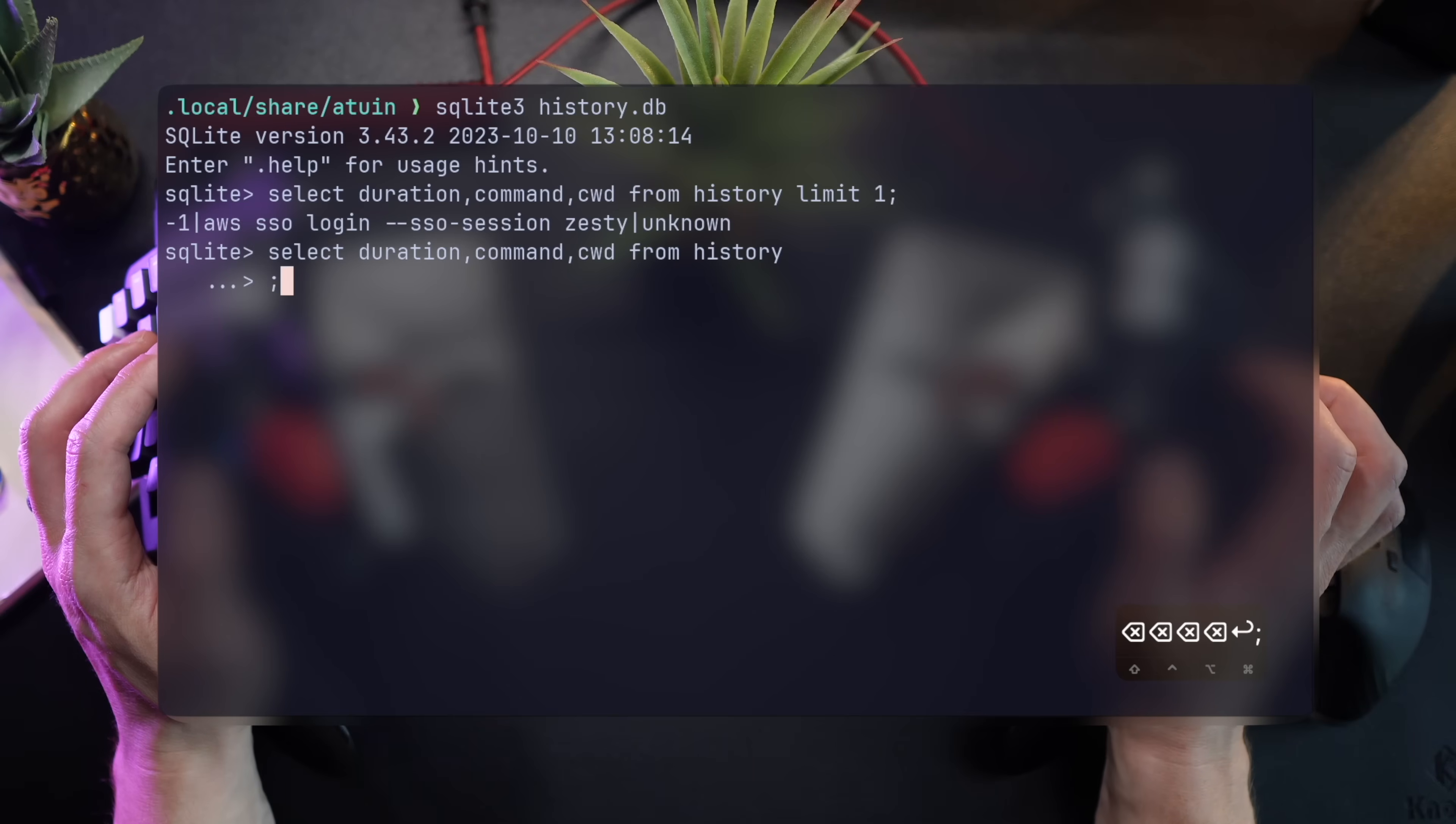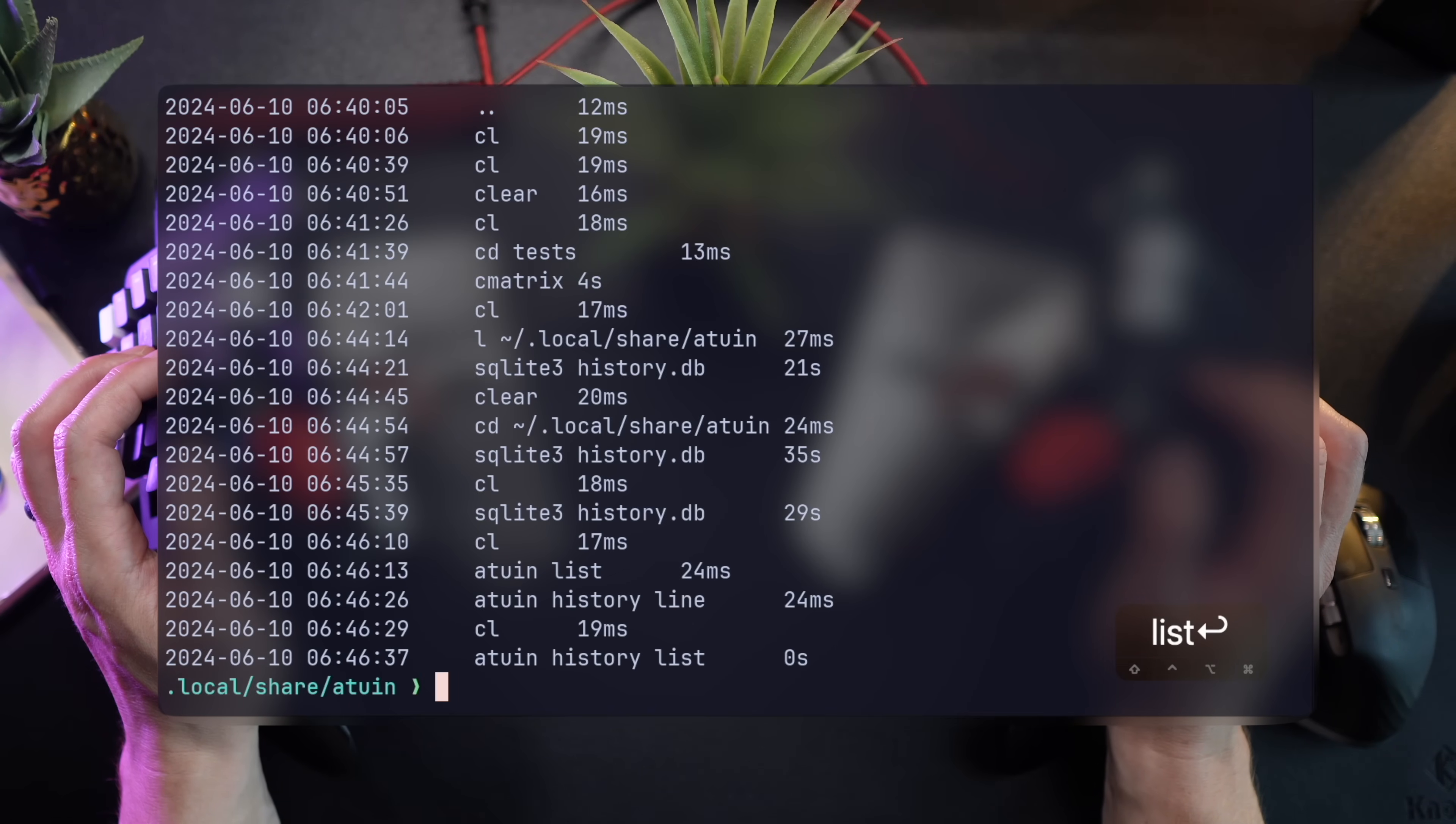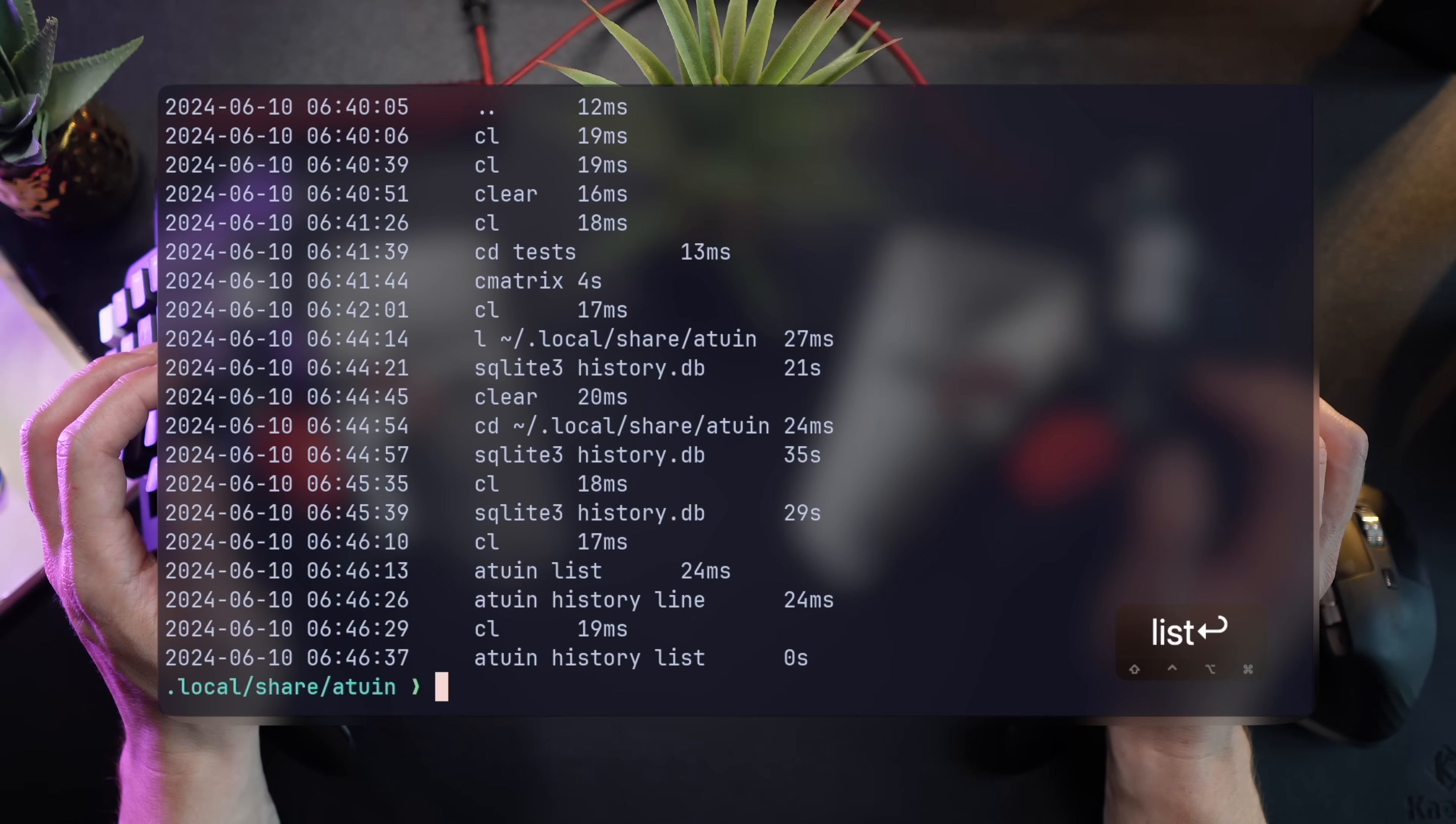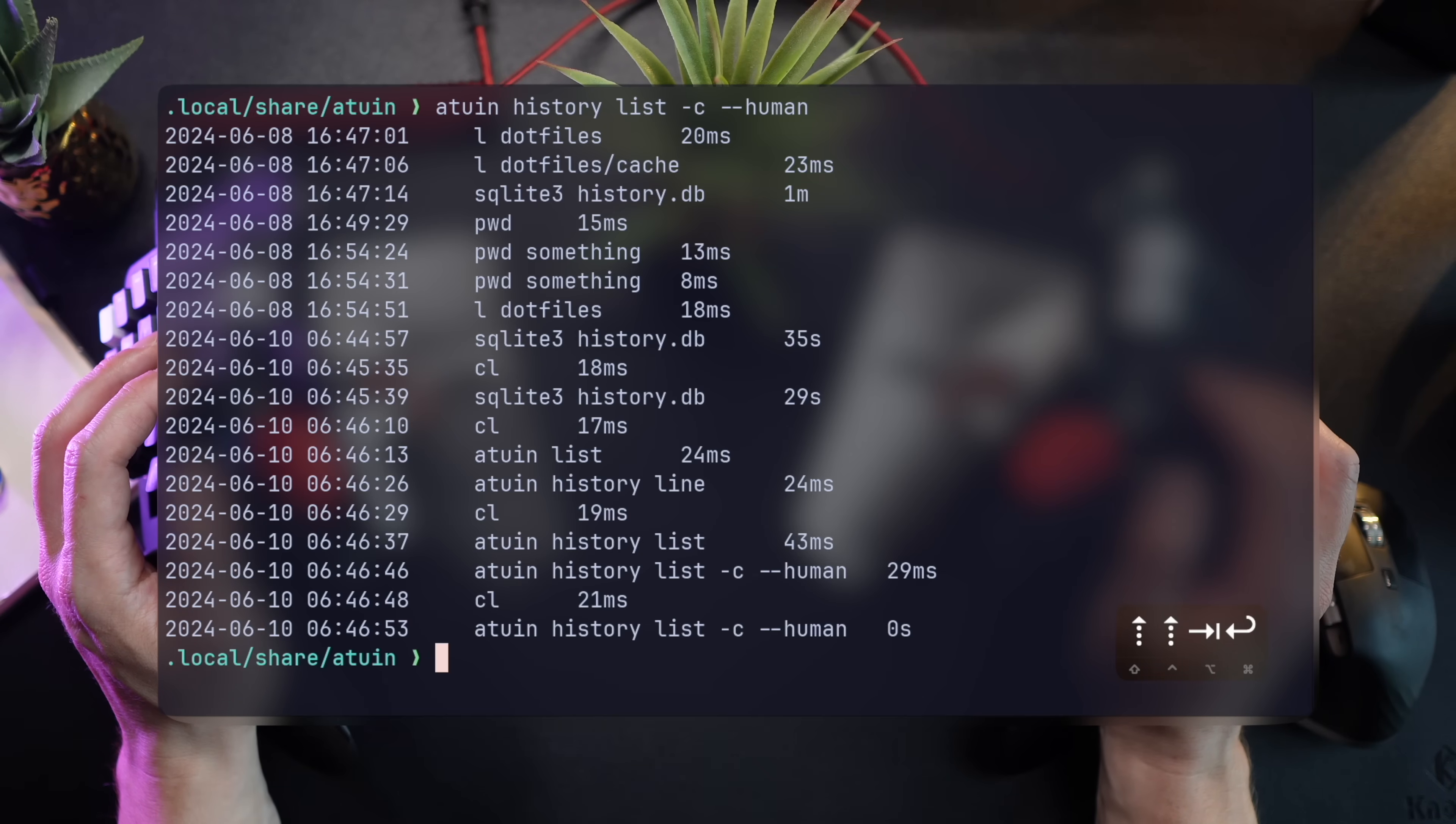And while we can use simple queries, there's no point, as Atwin comes with a bunch of additional CLI options for every type of query you can think of. Atwin history list is a simple history query, just like running Ctrl-R. You can run it with -c to search in the current directory, or --human to use a human readable format.